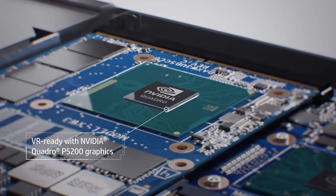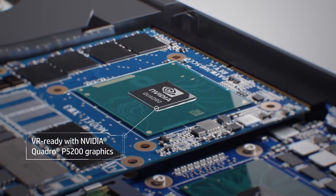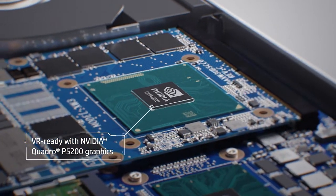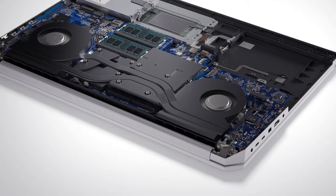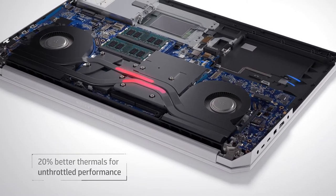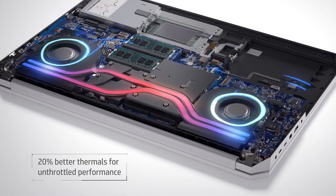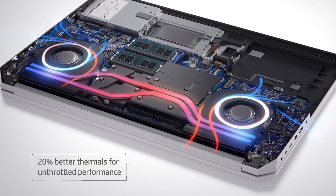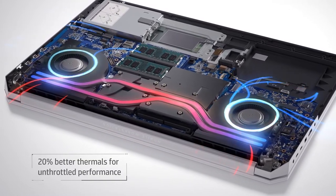The Quadro P5200, besides being based on Nvidia's Pascal architecture, has a goosebump-inducing 16 gigabytes of GDDR5 memory and 2048 CUDA cores. The new HP ZBook 17 G5 also boasts 20% better thermals over the last generation to help it run cool and quiet.